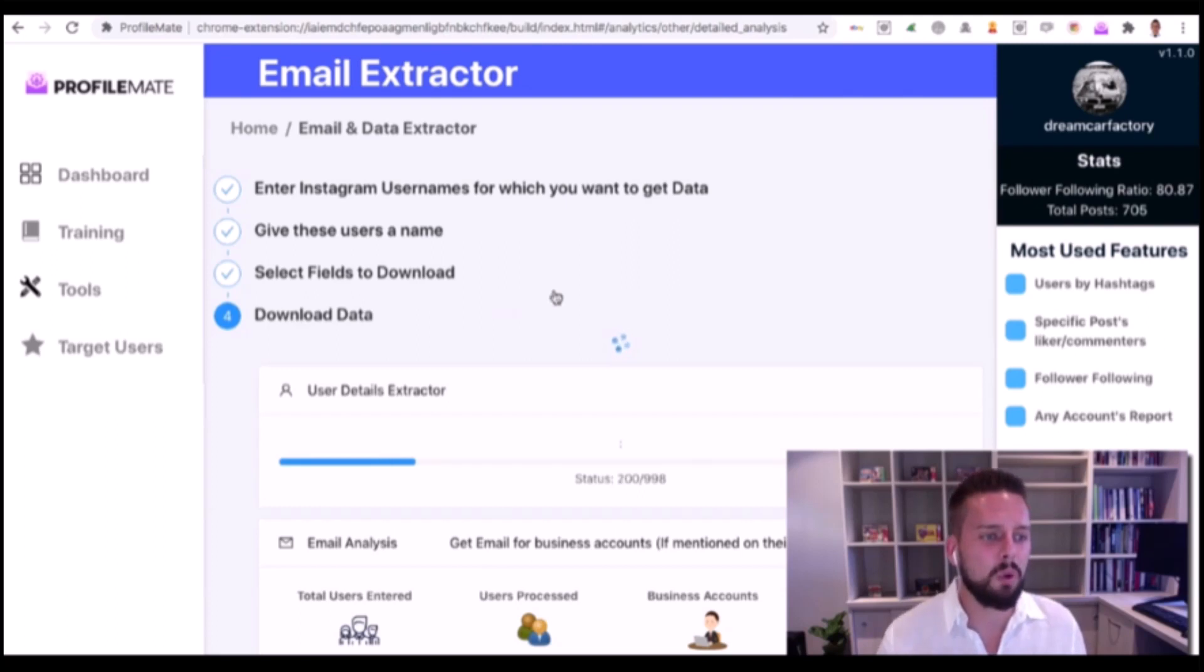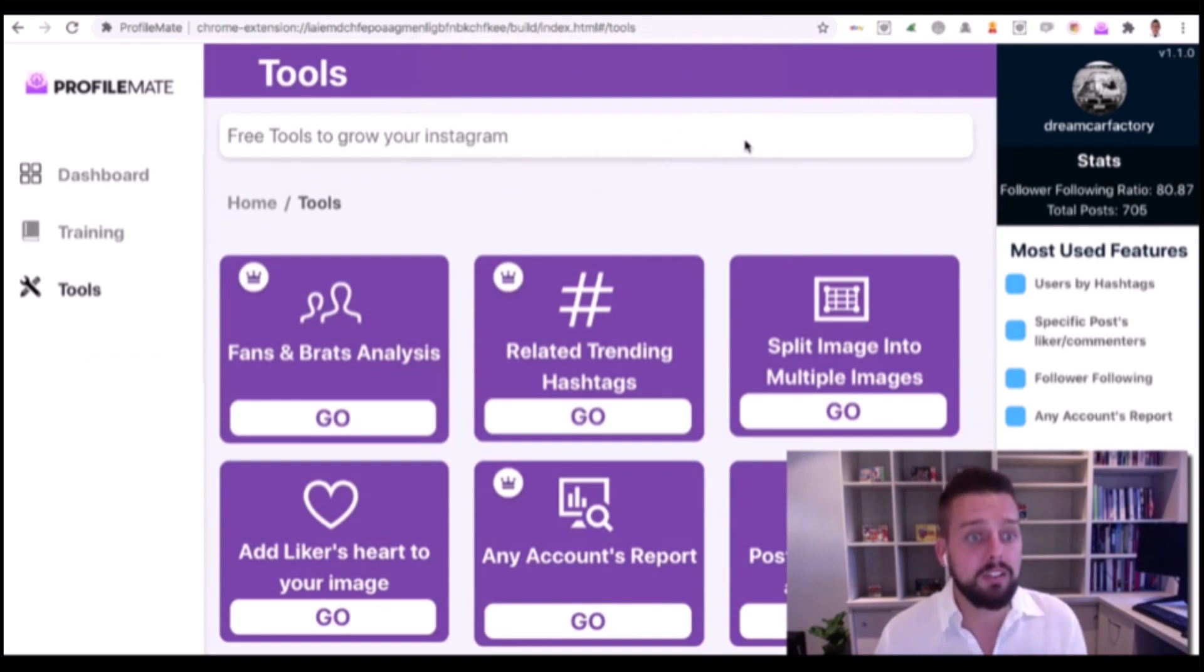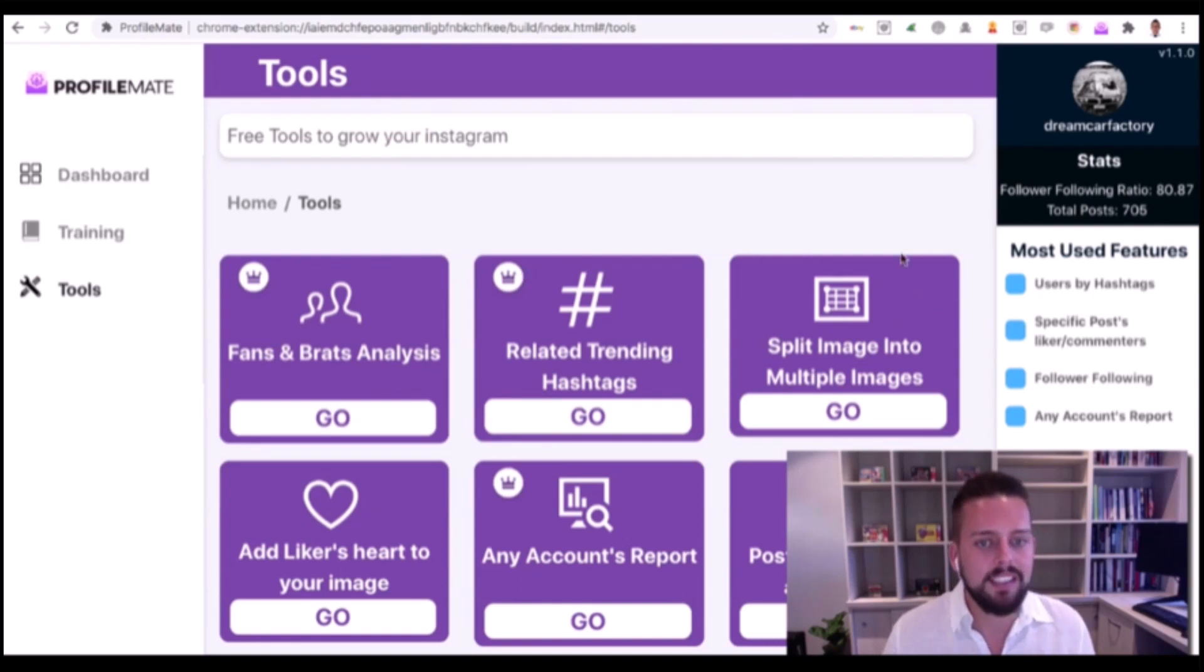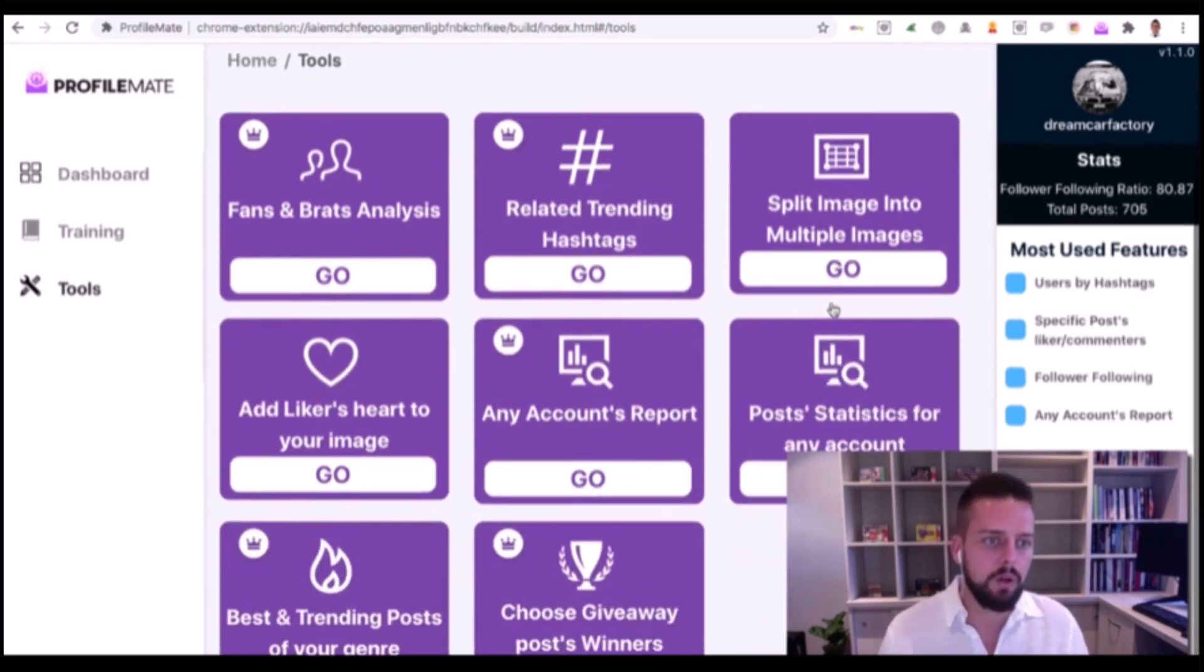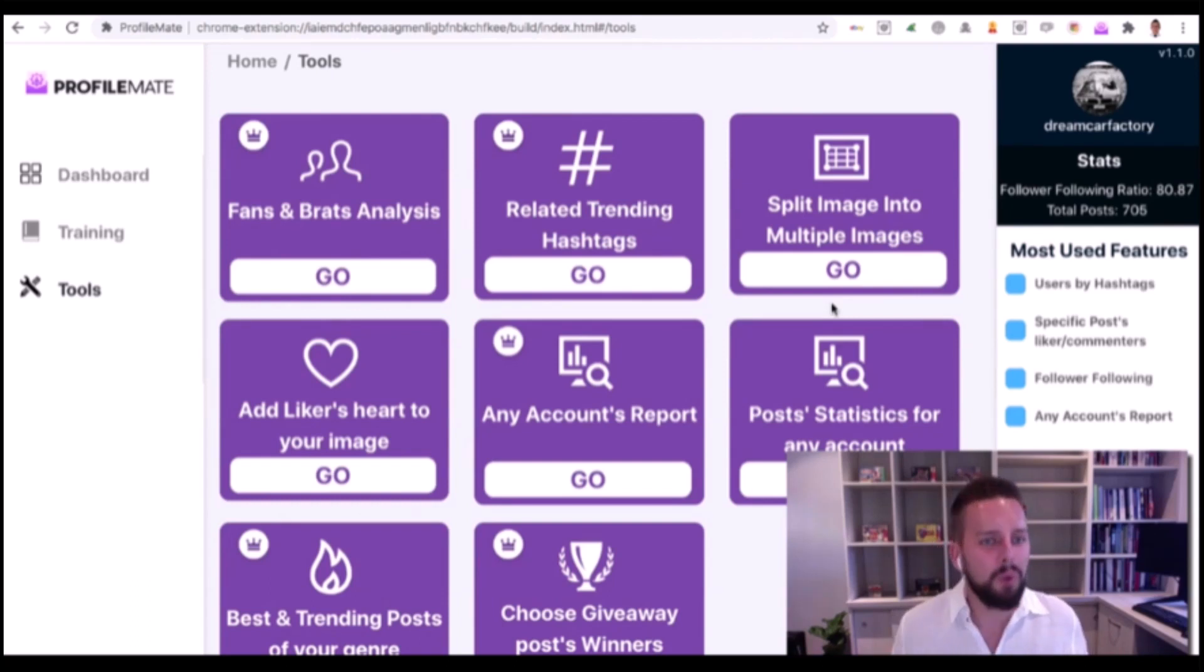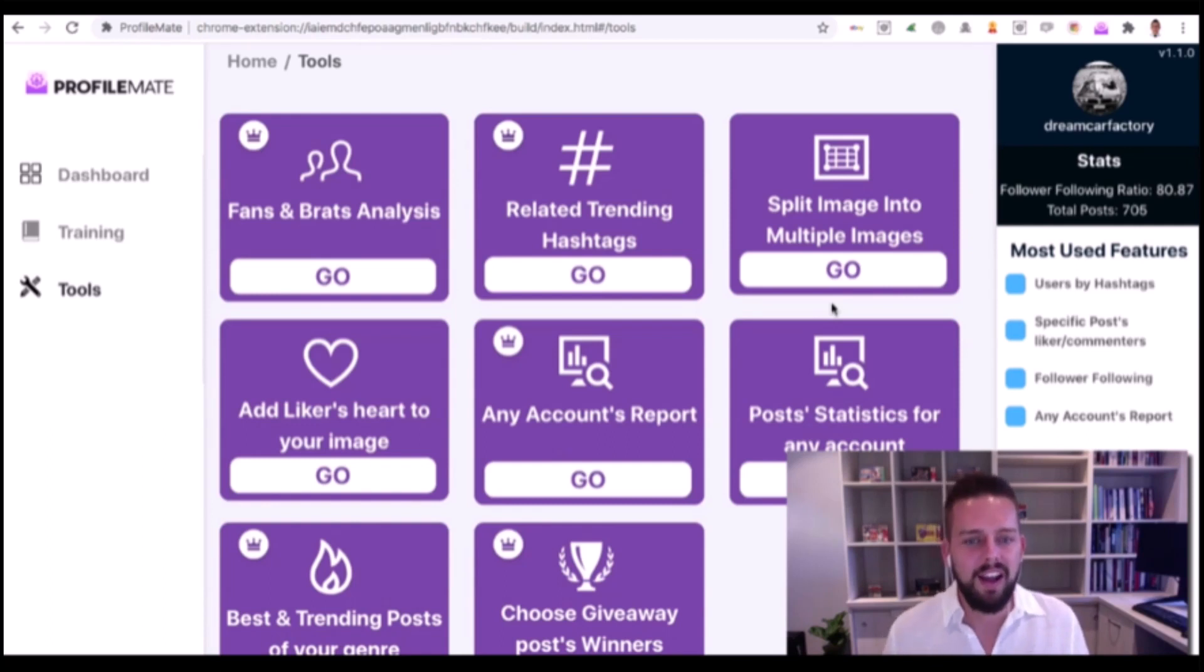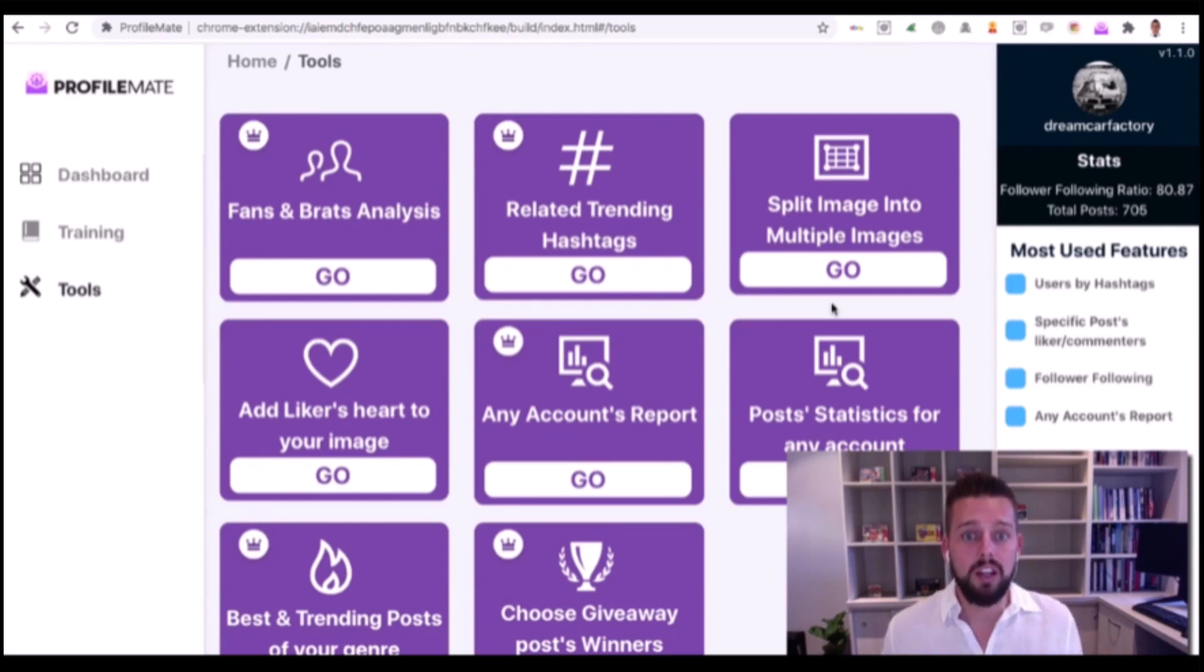As always in my launches, I will over-deliver. We have built a bunch of exclusive bonuses here that everyone can use. Some are for the upgrades and some are for the front end. These are all tools we have built from scratch for the ProfileMate launch - not just CodeCanyon links or PDFs or tools that don't work anymore.